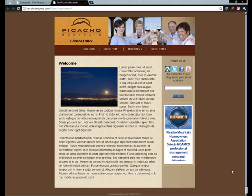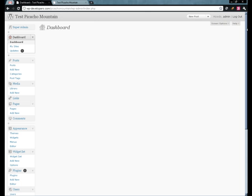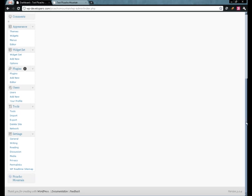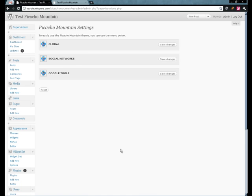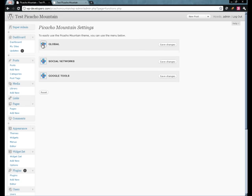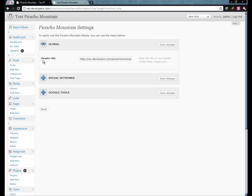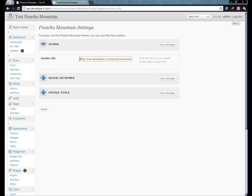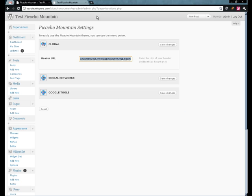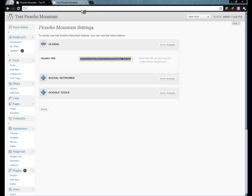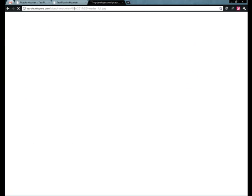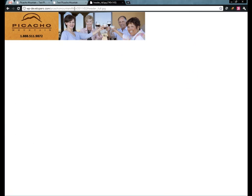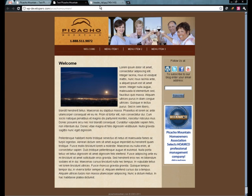So currently for this theme I'm assigning headers using the WordPress theme options page under global header URL and here is the URL to that header. Let's copy that just to show it to you. So that's the header that we're using now.